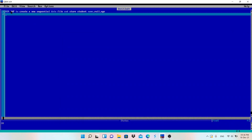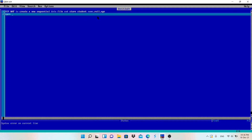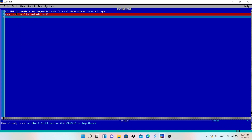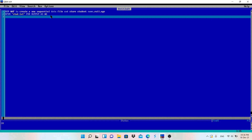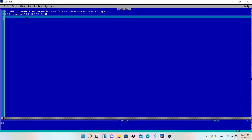The first program: write a program to create a new sequential data file and store a student name, roll number, and age. The syntax for opening a file is: OPEN file name FOR OUTPUT AS #1. I will give the file name 'stud.txt' for student record. This opens the file in output mode, which creates a new data file. When you press F5 to run the code, stud.txt will be created on the computer.